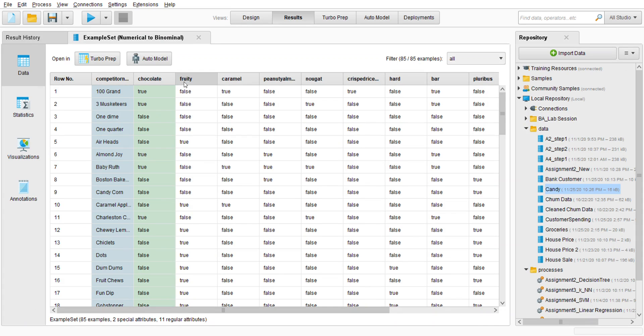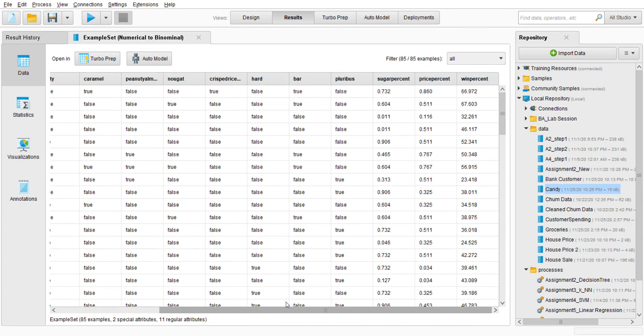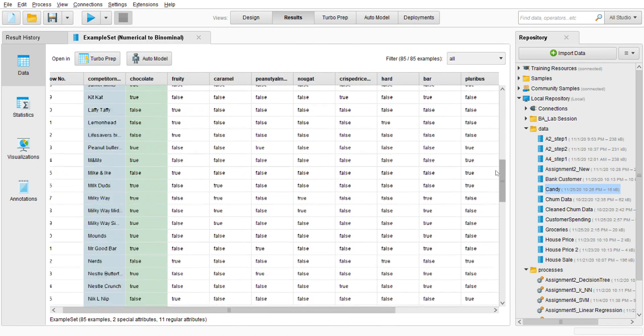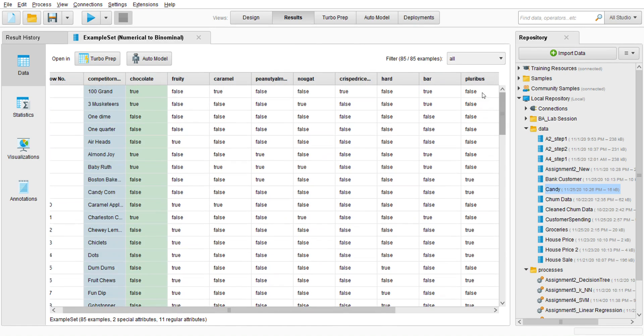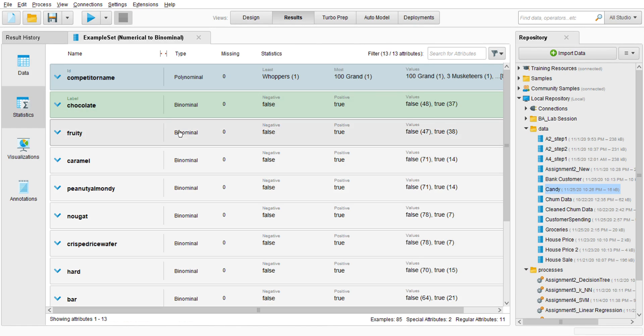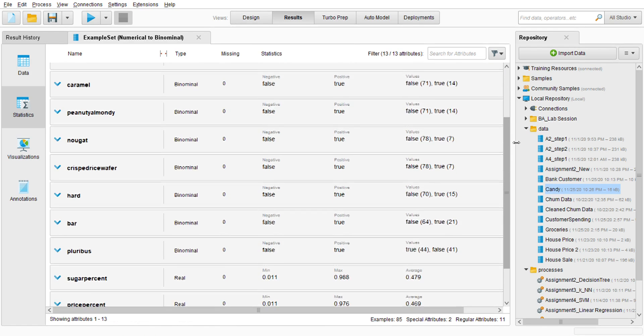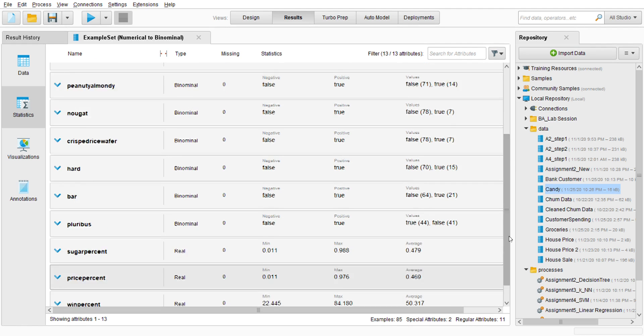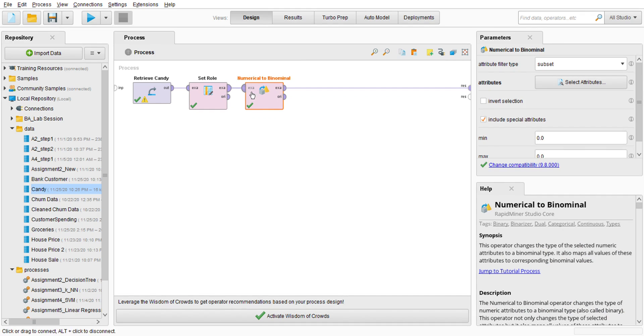As you can see here, this example set changed from 0 to false and 1 to true. There you go. Go to the statistic and we can see that it is binomial, and sugar percent and so on is maintained as real, and polynomial is maintained. And then next one.